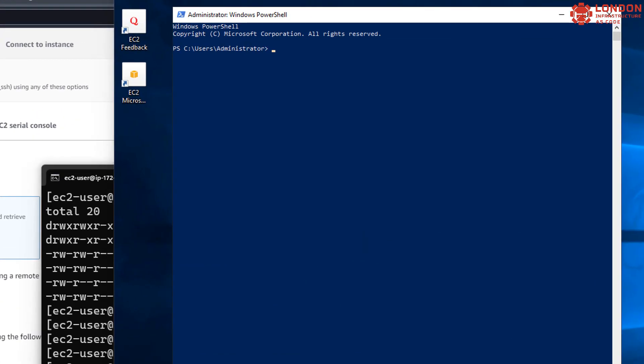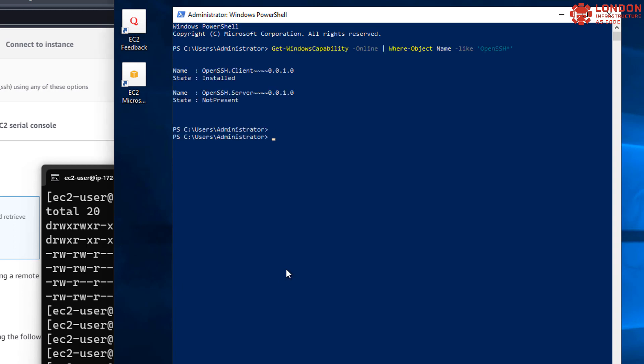So now we need to install OpenSSH server. We can check what's already installed and we can see that the client's there but the server isn't. So let's install the server now.